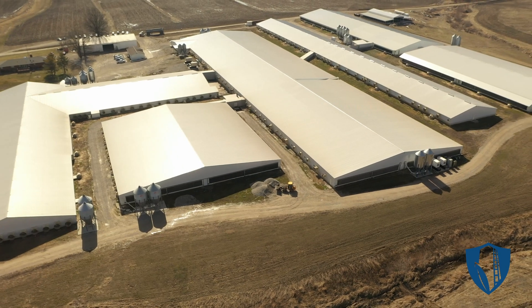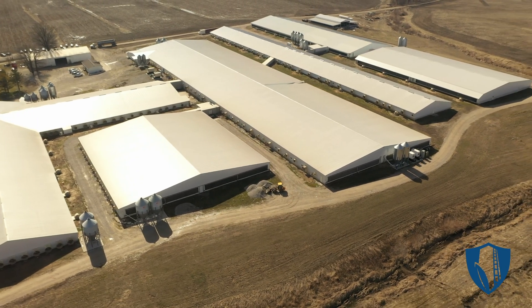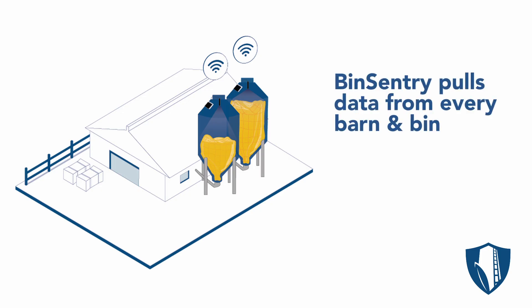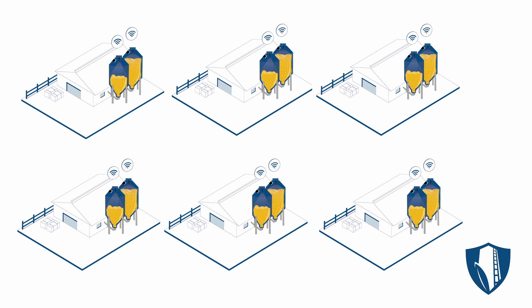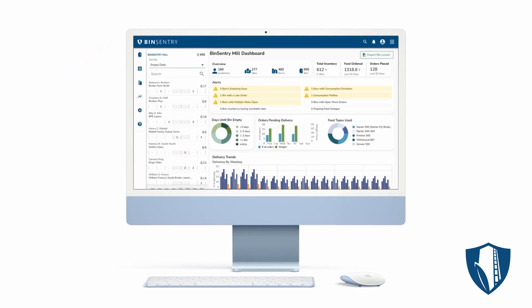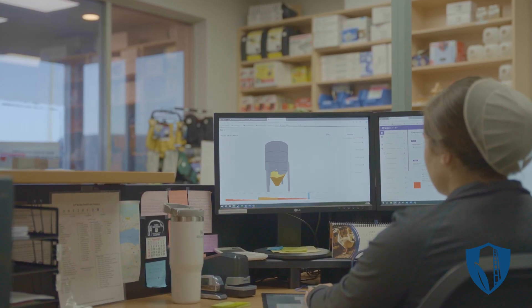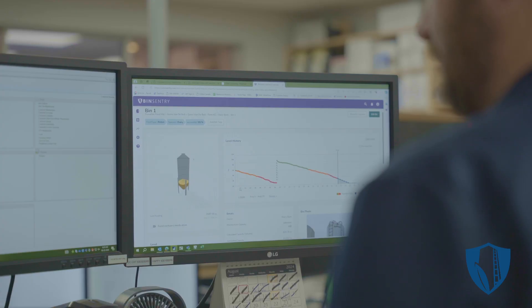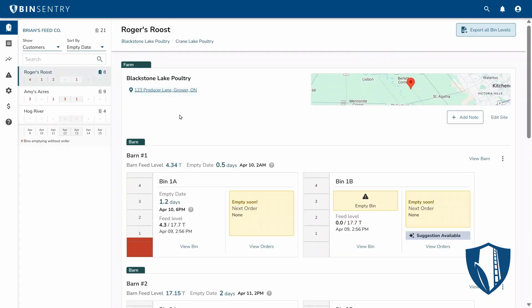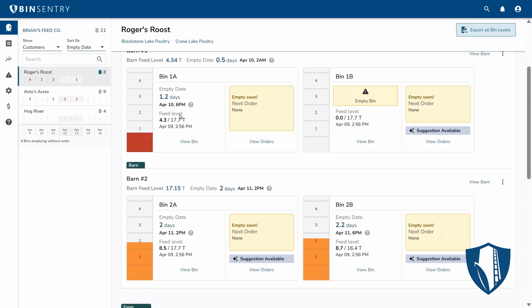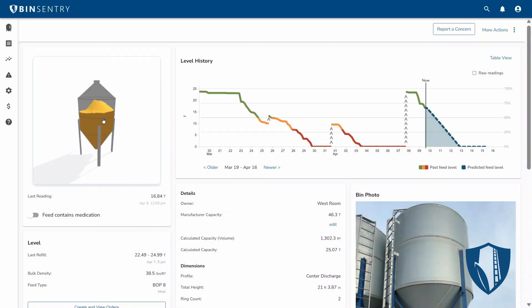Bin Sentry pulls feed inventory data from every bin at every barn across your entire operation. All that data gets fed into a single user-friendly dashboard. The Bin Sentry dashboard acts like a virtual assistant, analyzing data in the background and helping you identify the sites, barns, and bins that need your attention first.